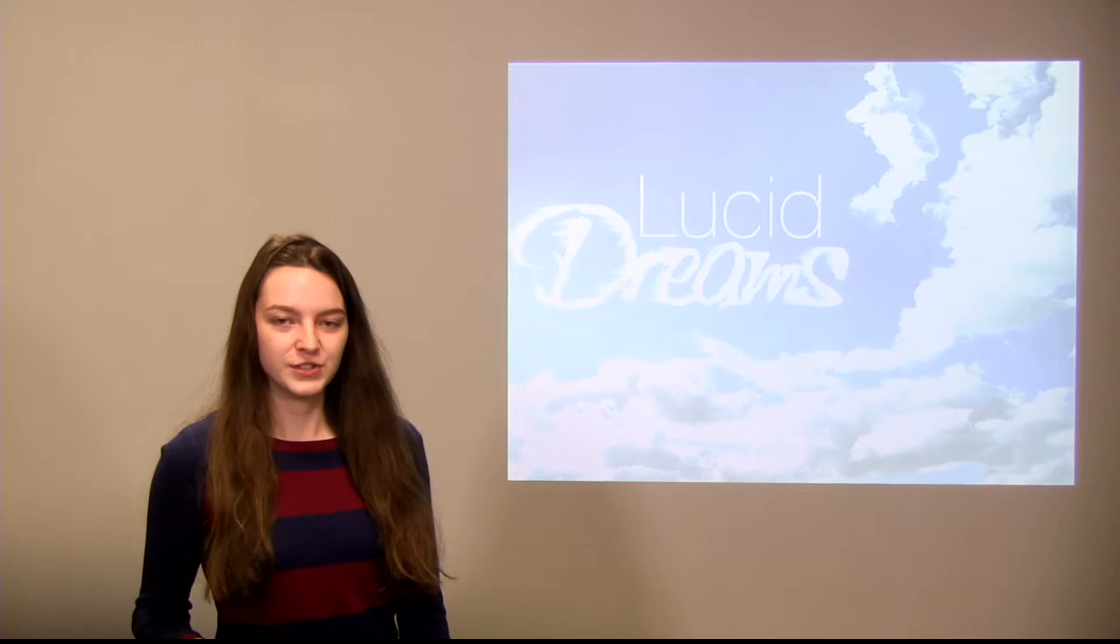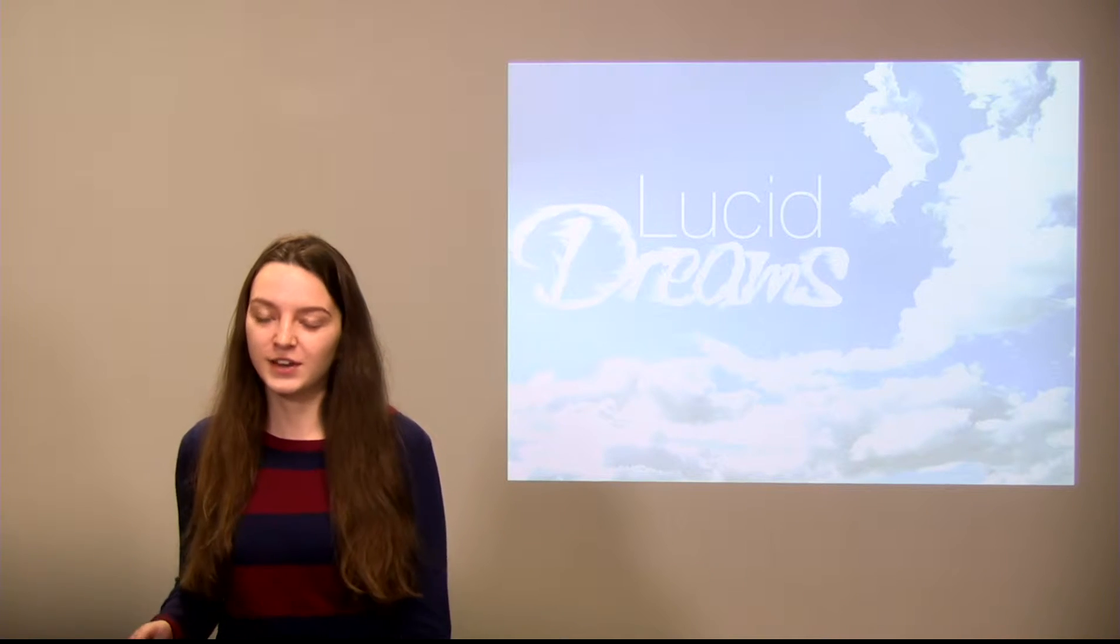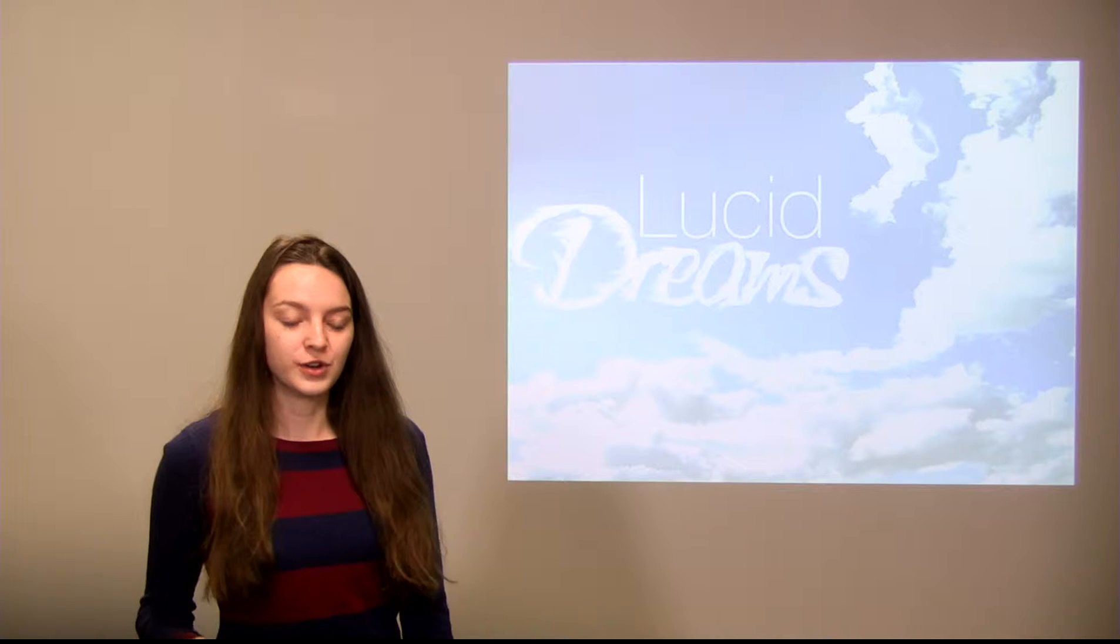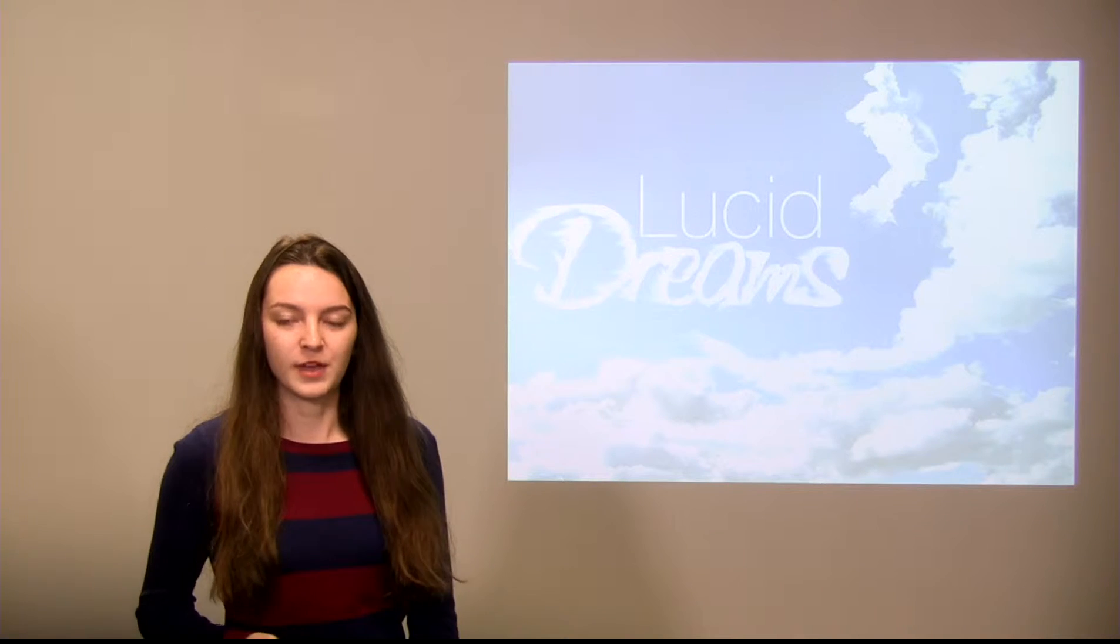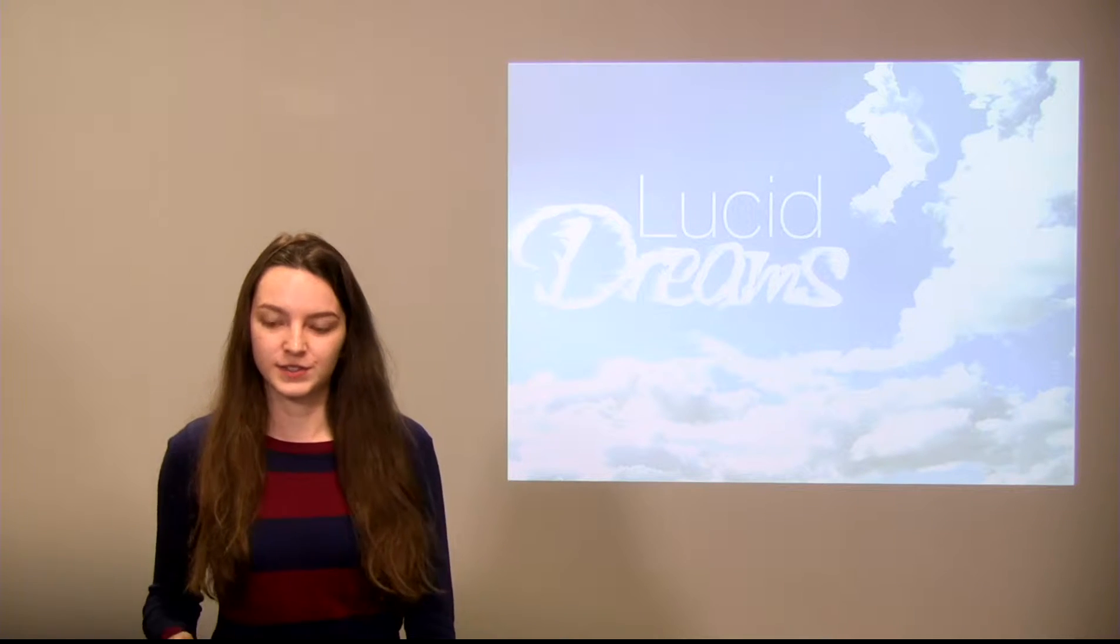Today I will be showing you how to lucid dream and how you can use lucid dreams to help you with some everyday decisions.